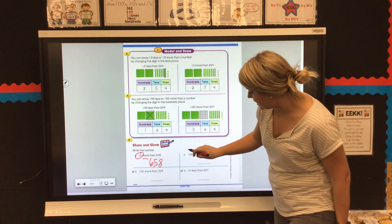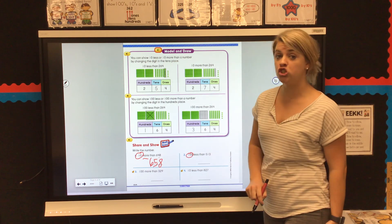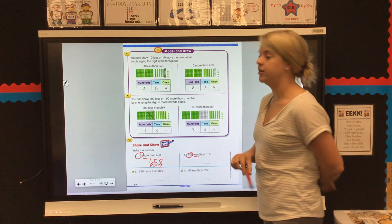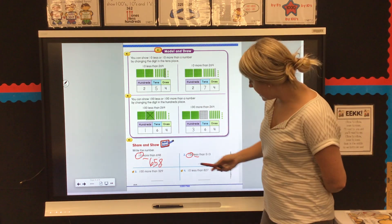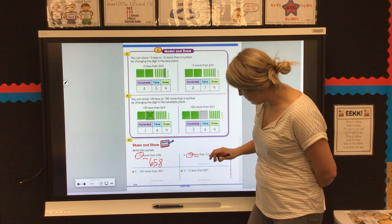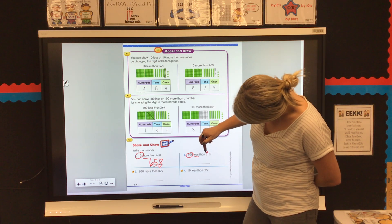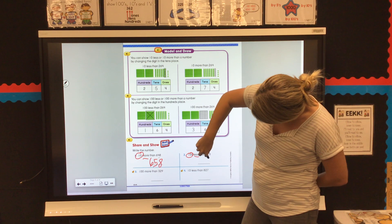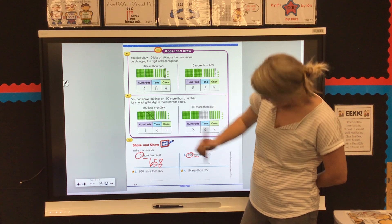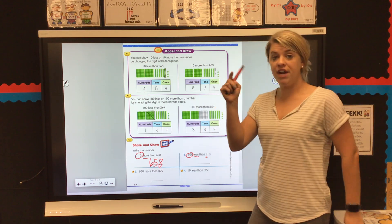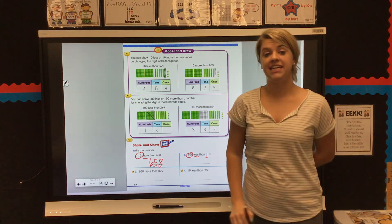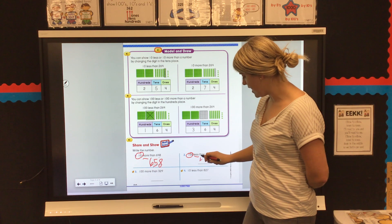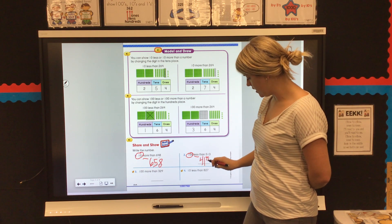Now for number two, we see 100 less than 513, which means I know I'm working in the hundreds column, which is that five. 100 less means I need to go down. So instead of 513, I'm going to take away one hundred flat, making it 413.